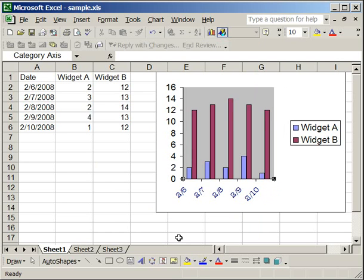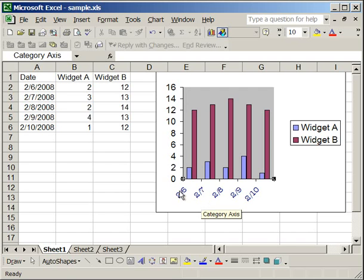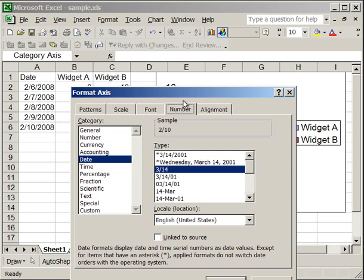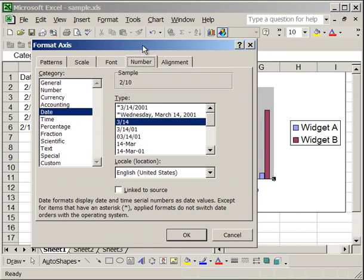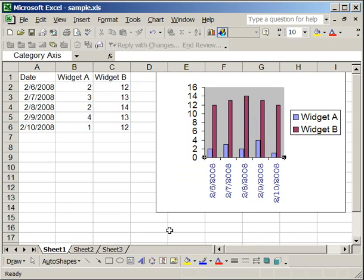And you notice now it just says 26, 27, 28, 29, 210. There's no 2008. So let's right click format axis again. Select the original date again. And there we go. 2008 is back.